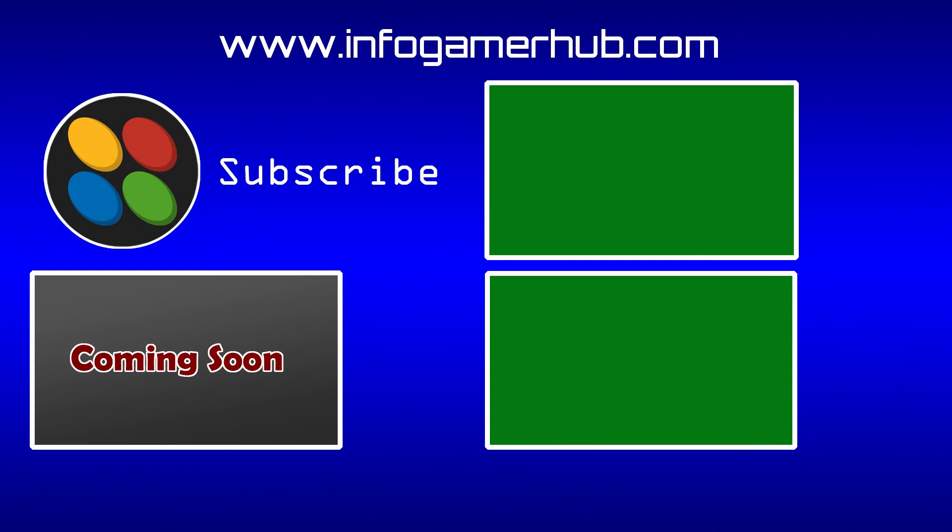Alright, so that's everything that we're going to cover in this lesson on how to code the basic player movement. For the next video, we'll be going over how to create and program the player's idle and walk animations. Now make sure that you give this video a thumbs up and leave any questions you have in the comments below. Also, subscribe to our channel so you can be notified whenever we publish new videos. Thanks for watching, and we'll see you in the next one.